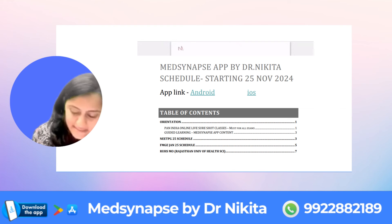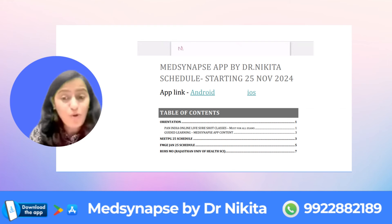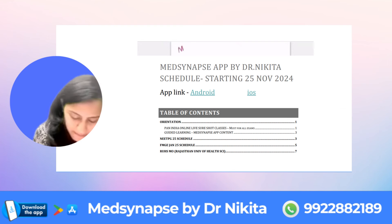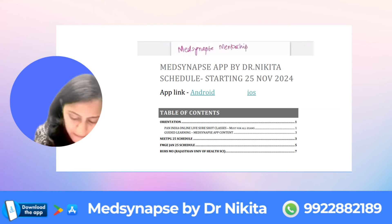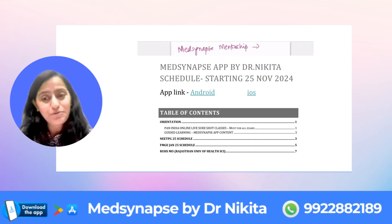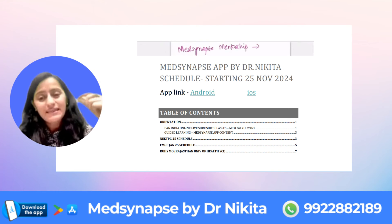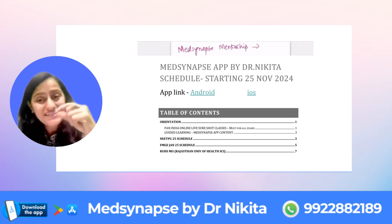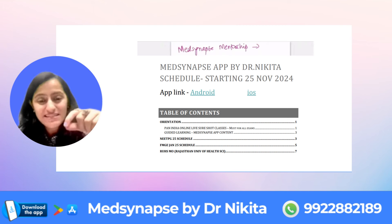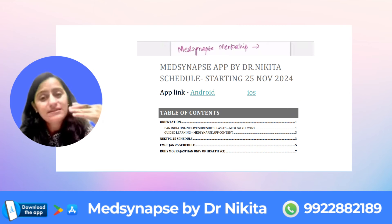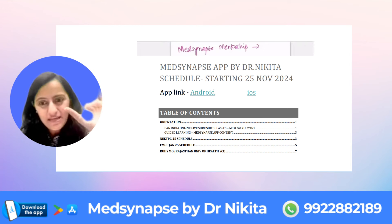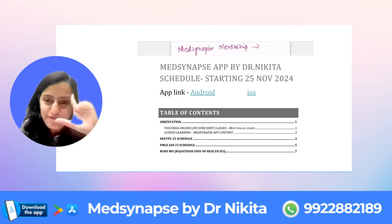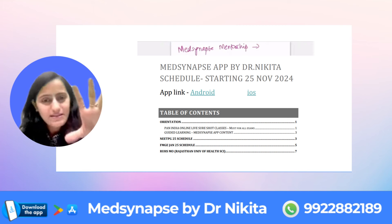How to use the Med Synapse app content in the best way possible. This is basically a program — the Med Synapse Mentorship Program — where I guide you every day. These are the videos you watch, the MCQ discussion videos, or the test solution videos. You just have to do that every day and you don't have to look at any other content in the app.